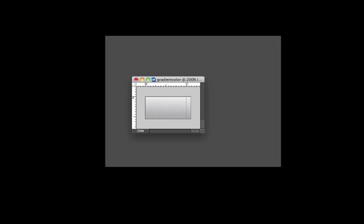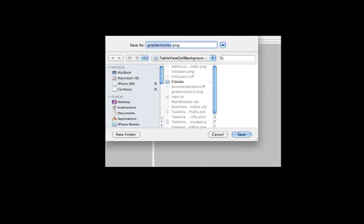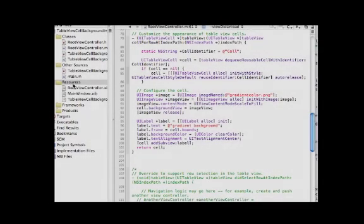That one's a little bit more subtle. Then I'll do File, Save for Web, and select PNG-24. I'll save it into my project folder and now on to Xcode.